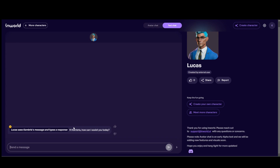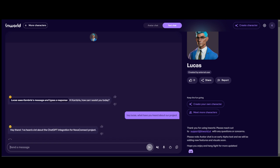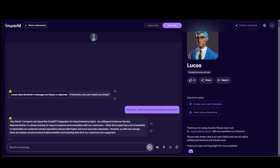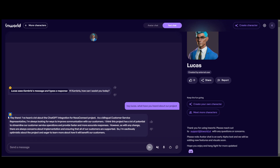Lucas starts with 'Hi Cambria, how can I assist you?' I just say 'Hey Lucas, what have you heard about our project?' Lucas writes back — you can see they use emojis a little bit — and he looks a bit upset. He says he's heard a lot about it. As a bilingual representative, he's always looking to improve communication and thinks it has potential, but has concerns about implementation and how customers are supported. We can continue that conversation to learn more about his needs.